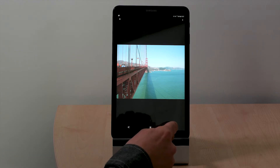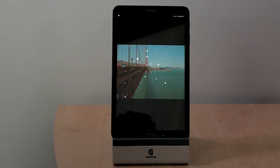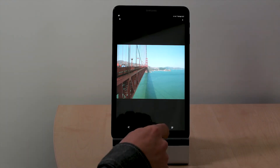If we click on the Google Lens icon here at the bottom, it'll analyse the photo. It comes up with the Golden Gate Bridge. So that's a fairly easy one.